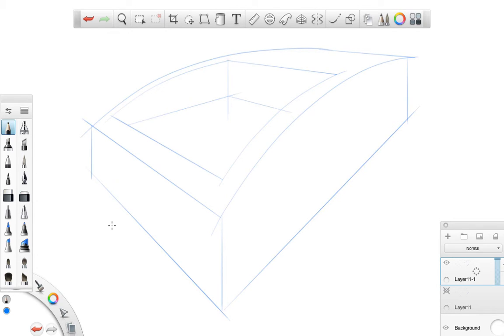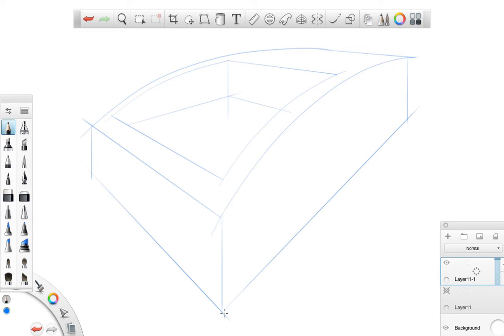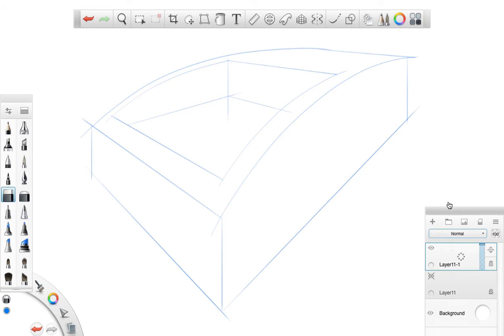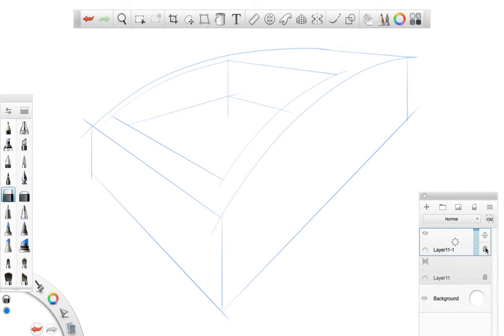But what you really have to be careful about is, does it make sense? So for example, here in the back going to the vanishing point, it makes the object look like it's coming towards you. Down here, this doesn't look too bad either. Here with these two lines, maybe a little bit too much.